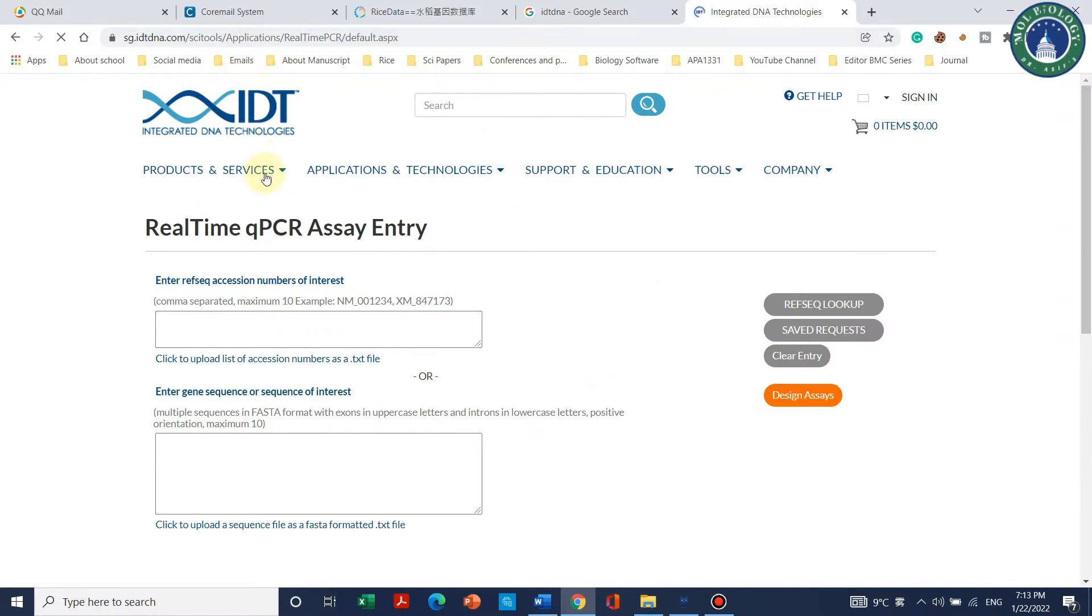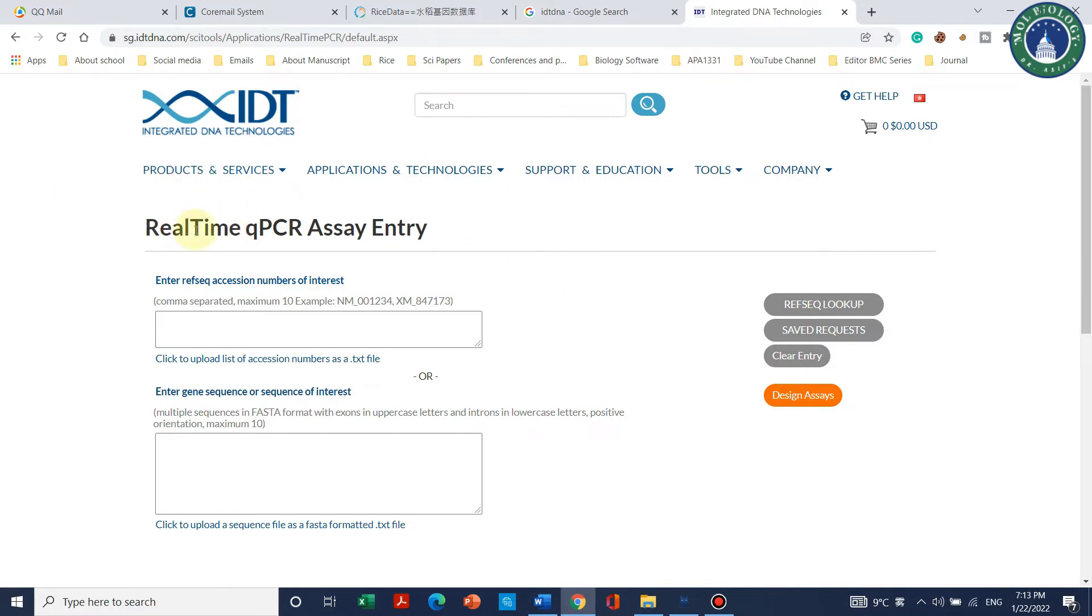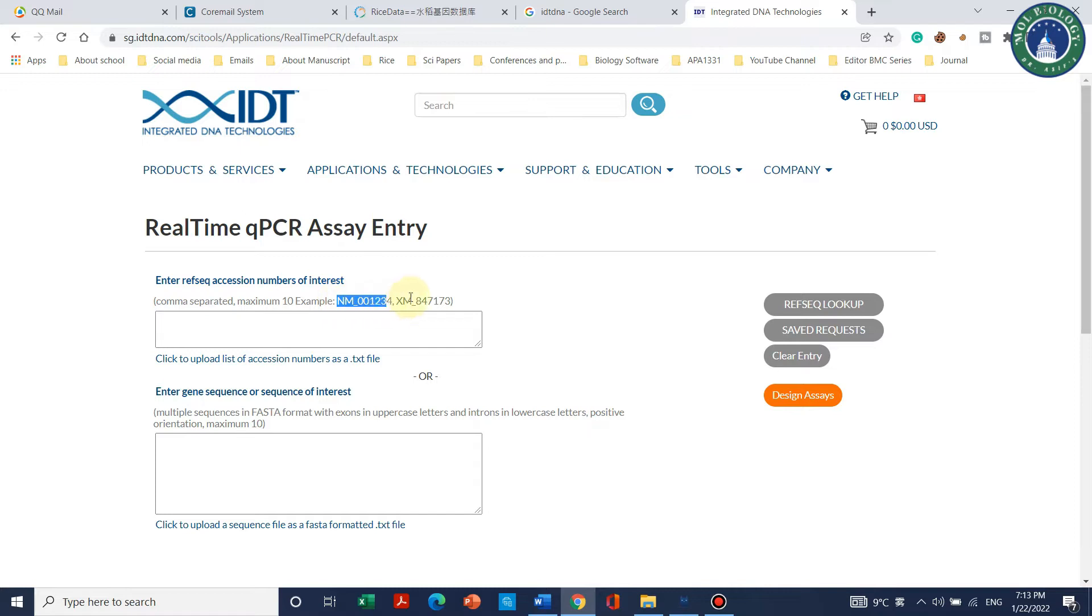This is the website where we can design the primers for our real-time qPCR. We can use two ways: first, we can simply enter the accession number, or we can simply paste the sequence of CDS.